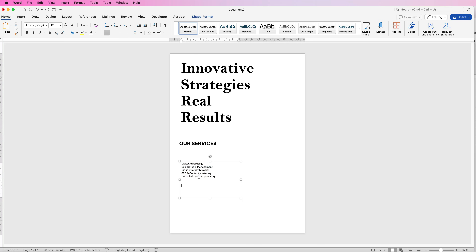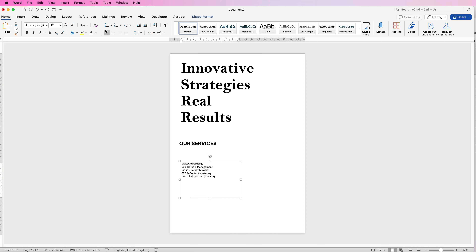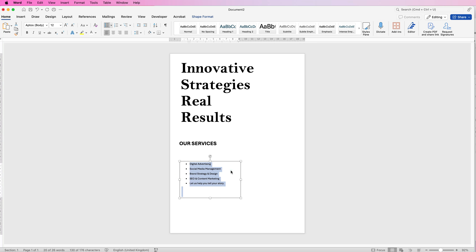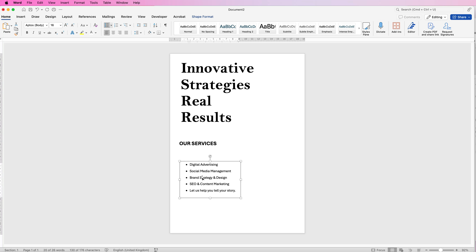For the next text box, I wanted some bullet points. Deselect it, reselect the box, and click the bullet points icon. The sentences are a little cramped, so click the line spacing drop down and go to 1.5 — you can see those sentences are now more spaced out. Then increase the font size using the increase font size tool.